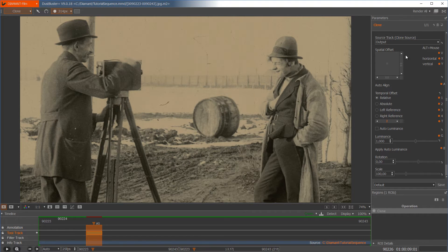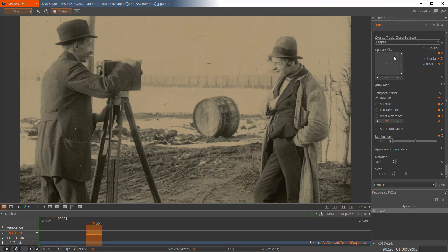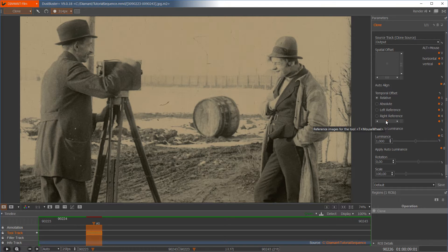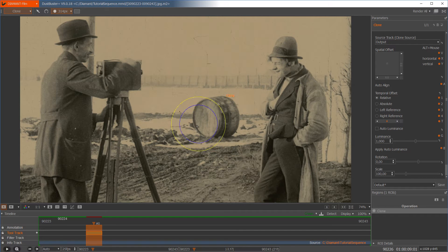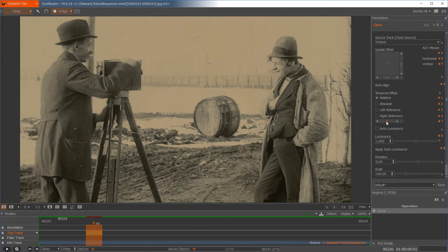This can be controlled over here in the options. We have the spatial offset and the temporal offset as our main parameters in this tool. In the temporal offset we have different modes. The most important is 'relative', and here we have the number 2, which means I am cloning from 2 images ahead. I can change this and you can see the content inside the mask is moving.